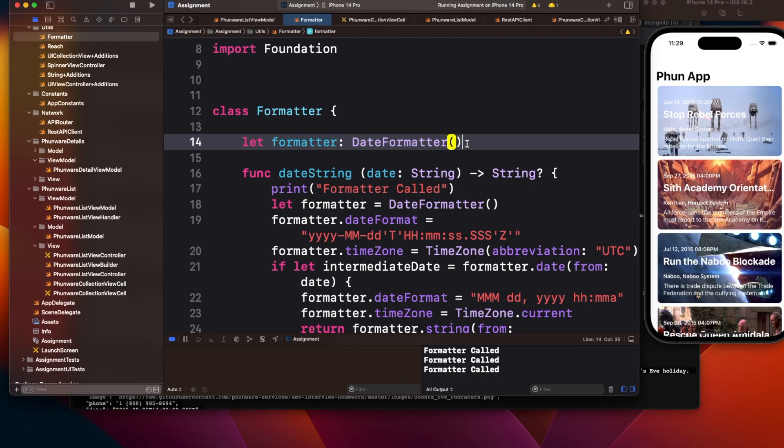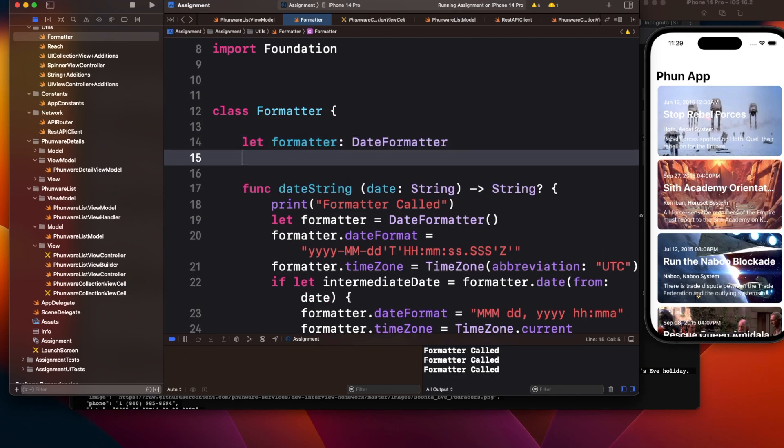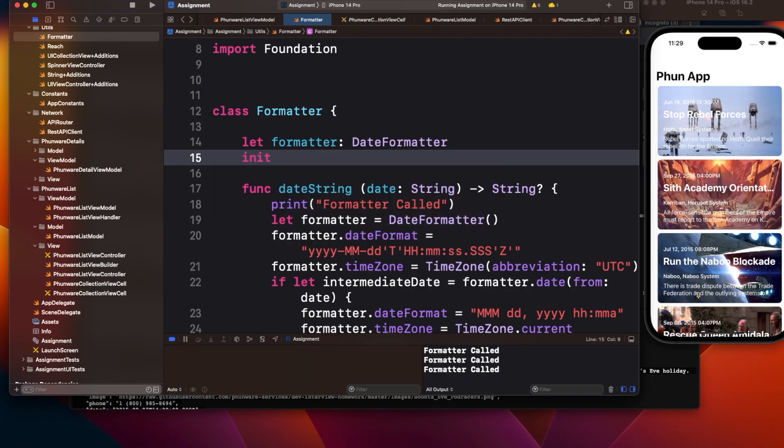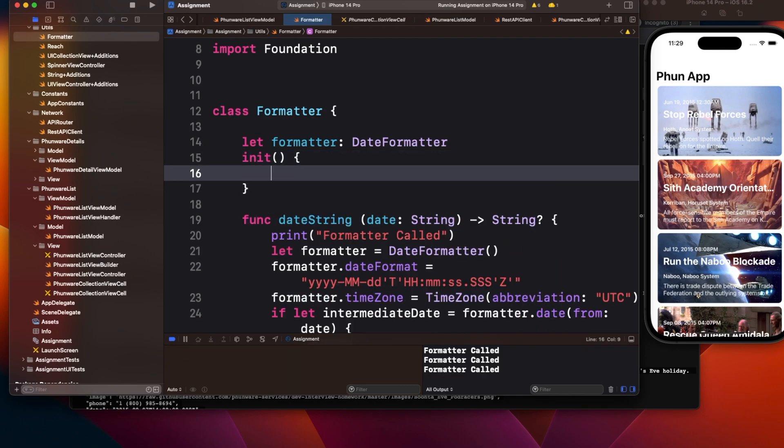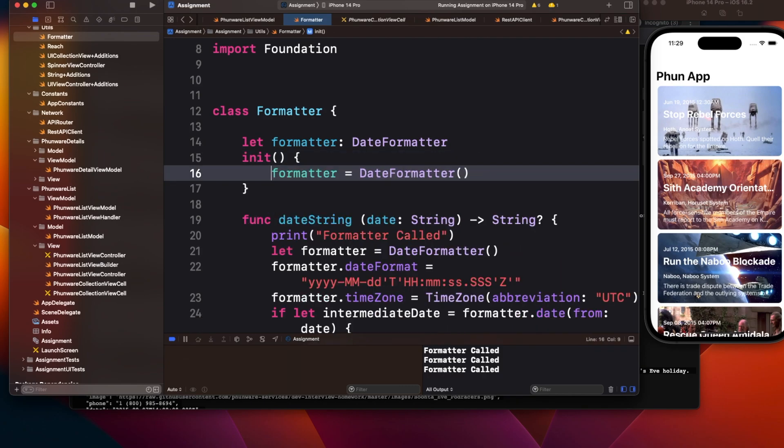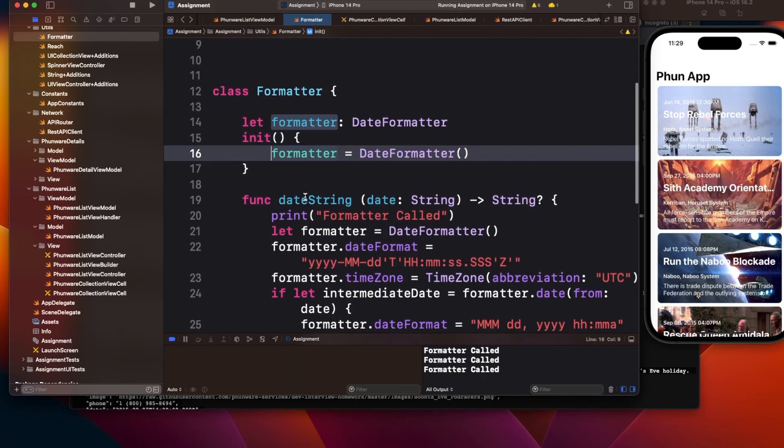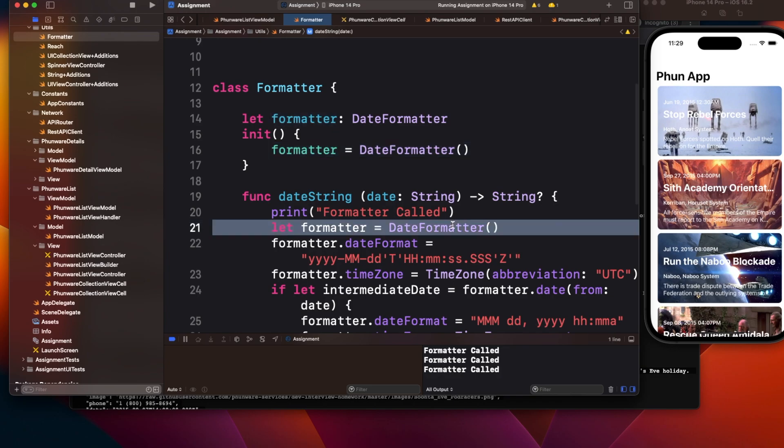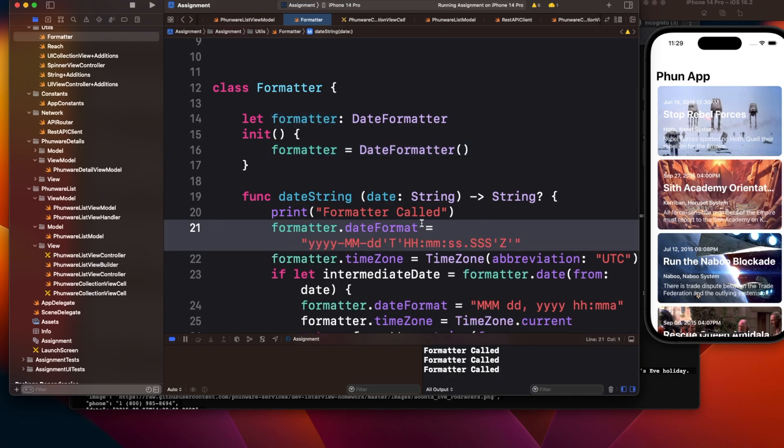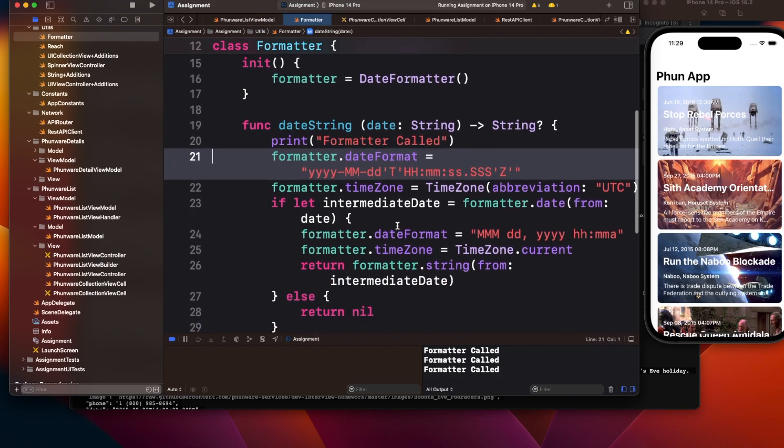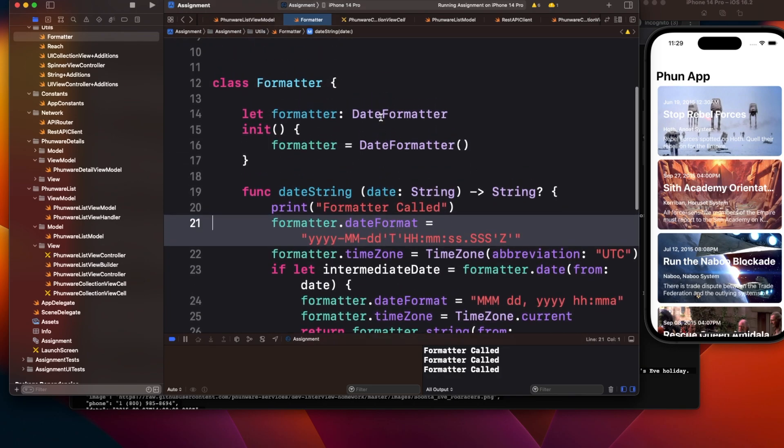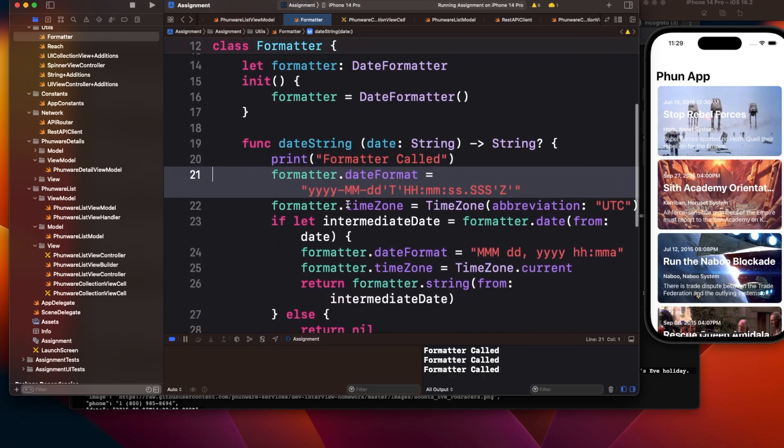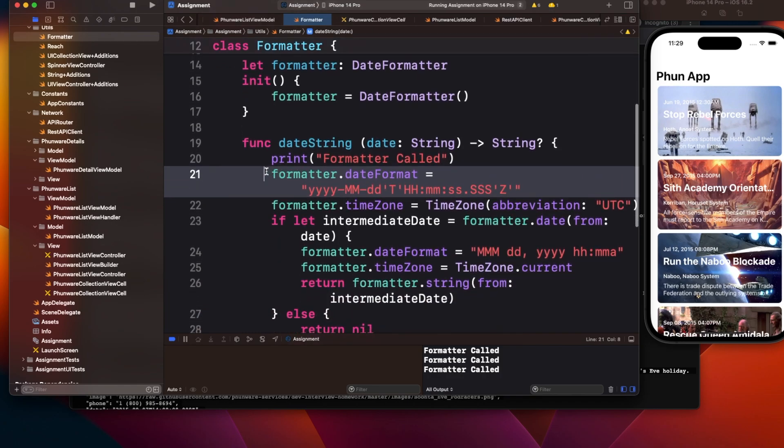I created this object outside, and inside the init method I will assign this date formatter. I remove this line from here.